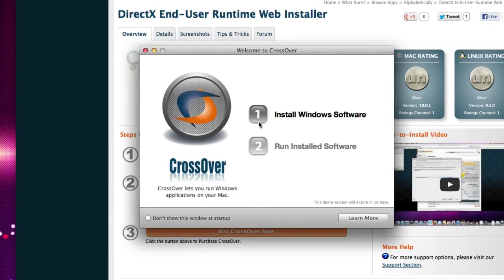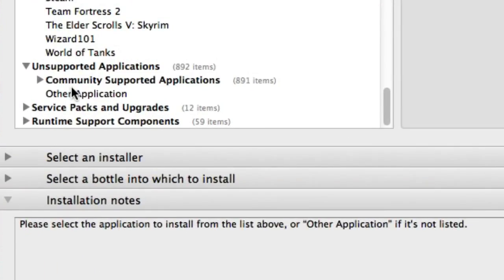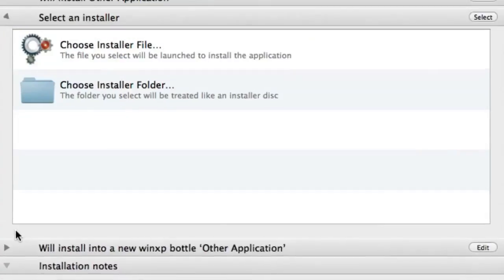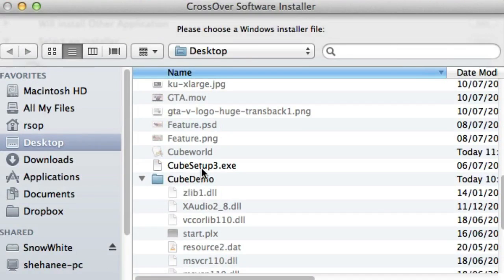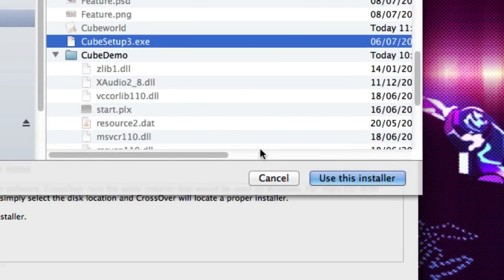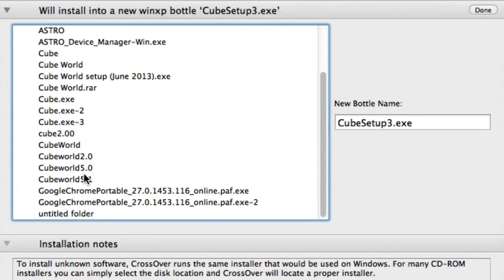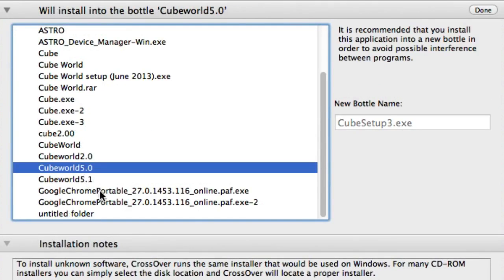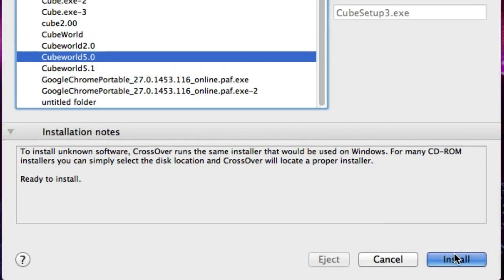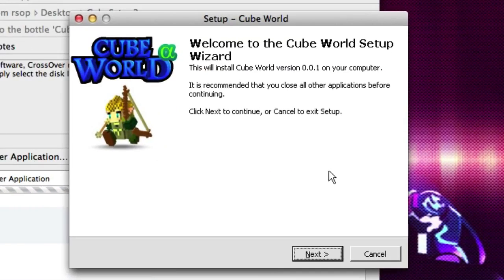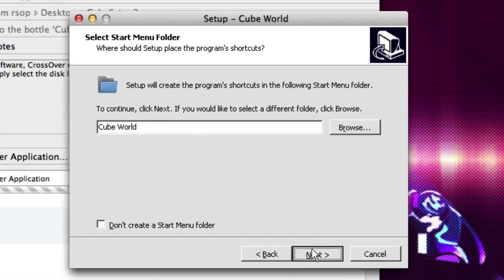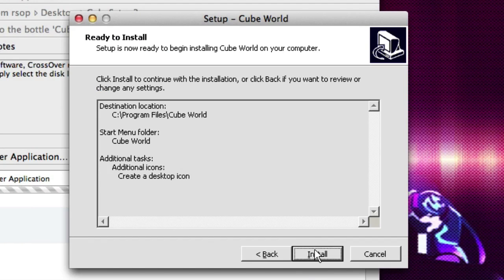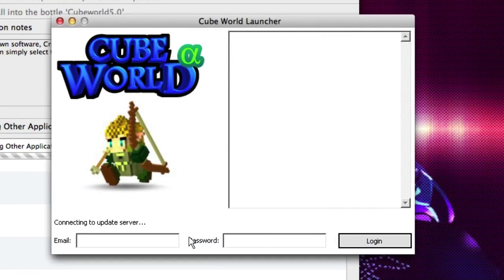And now, we're going to be installing the Cubeworld software. Now, if you did actually manage to get the program, we can download it. So, we're going to go through the same steps. Just install Windows software and go to other applications and choose install software. Now, you should have gotten a file called Cubesetup3.exe. And then go, use this installer. Again, we want to use the same bottler. And then go install. Now, it's a simple setup. Just go next, accept, next, next, next, next, next. Yes. Finished. And there we go. This is Cubeworld.